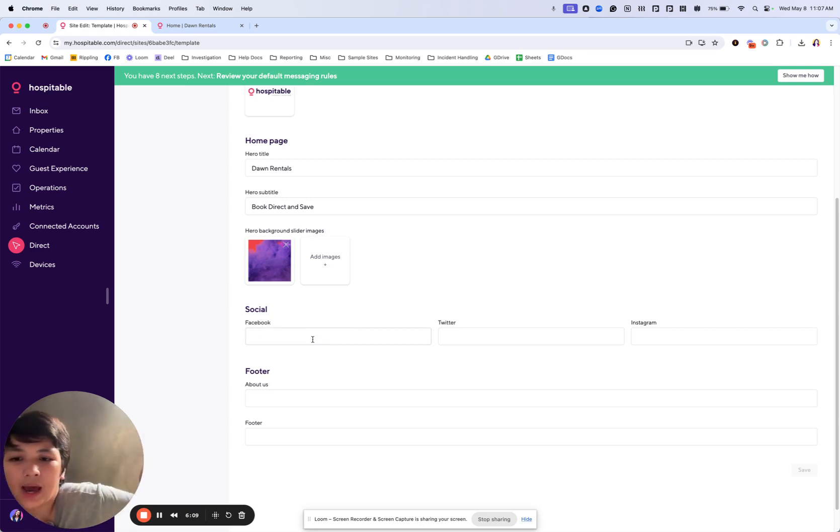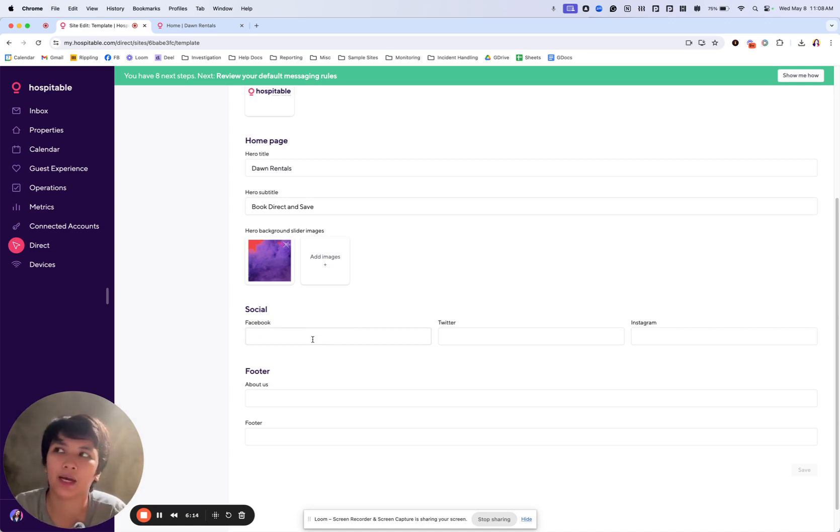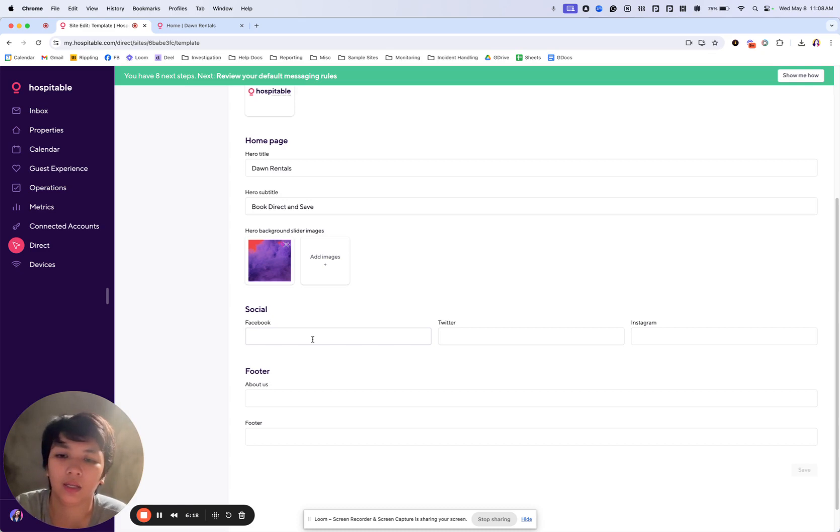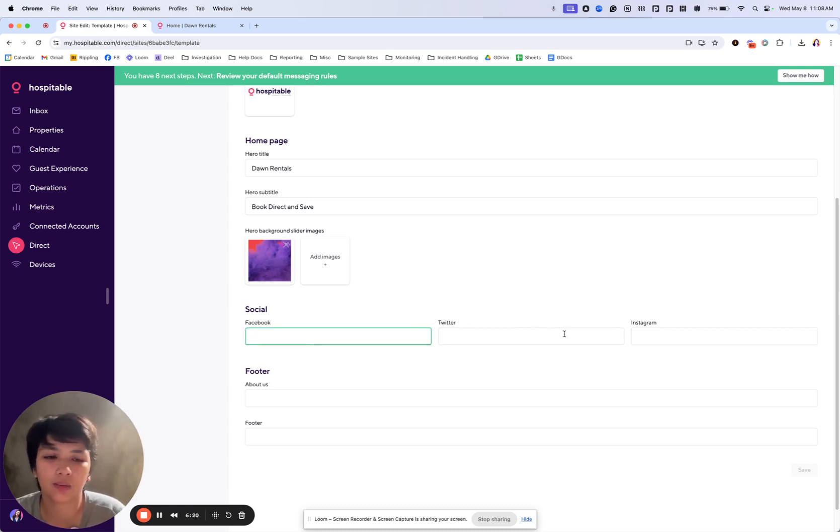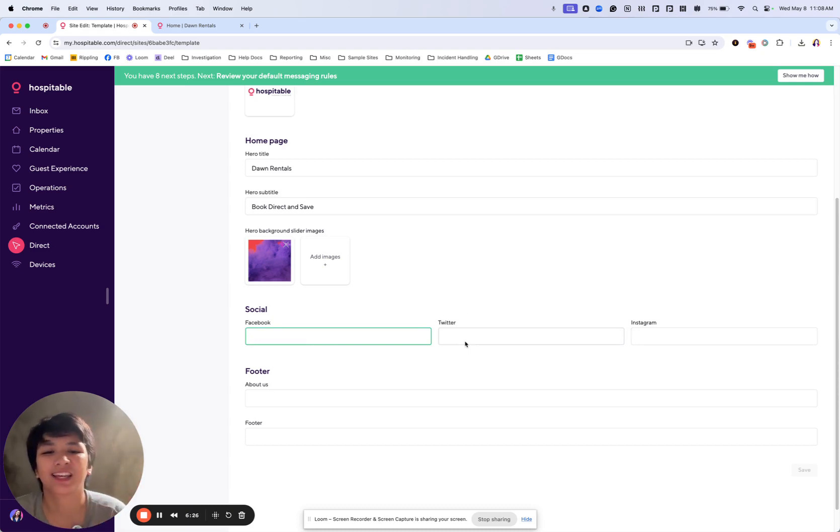We have the socials. If you have your Facebook page, for example, as facebook.com slash Dawn, you just want to put Dawn here, for example. Same thing with Twitter and Instagram. You wouldn't want to include Facebook.com part, just the one after the slash. Same thing with Twitter and Instagram.